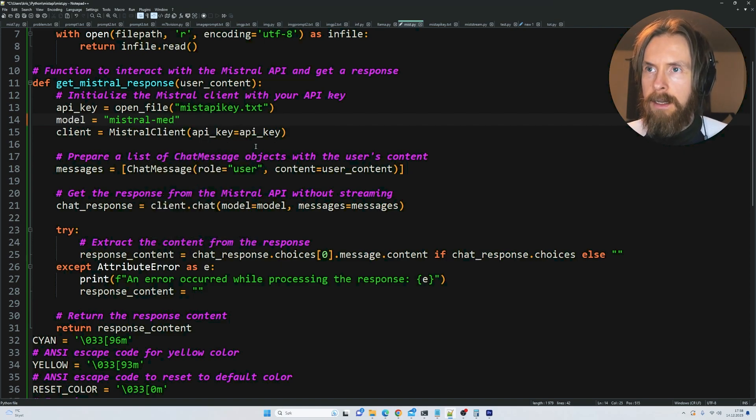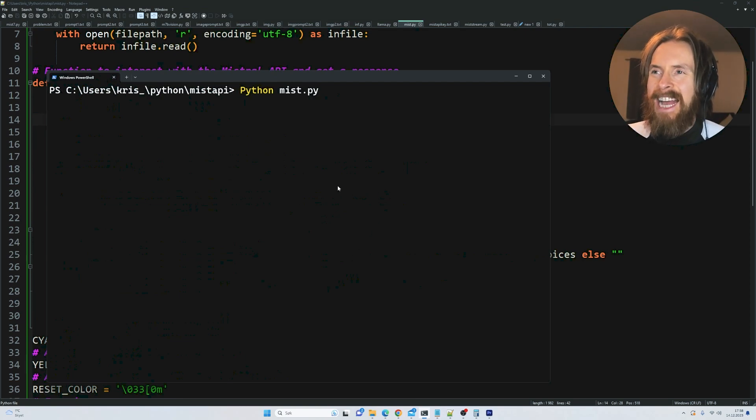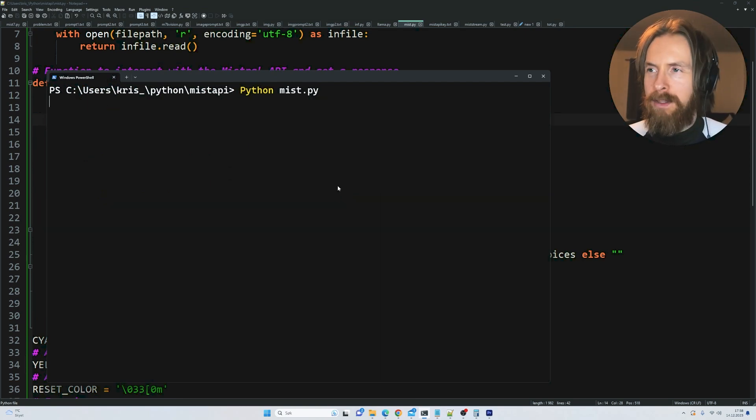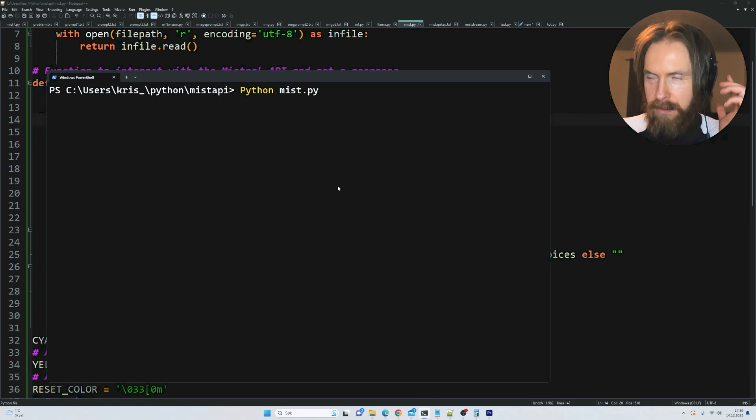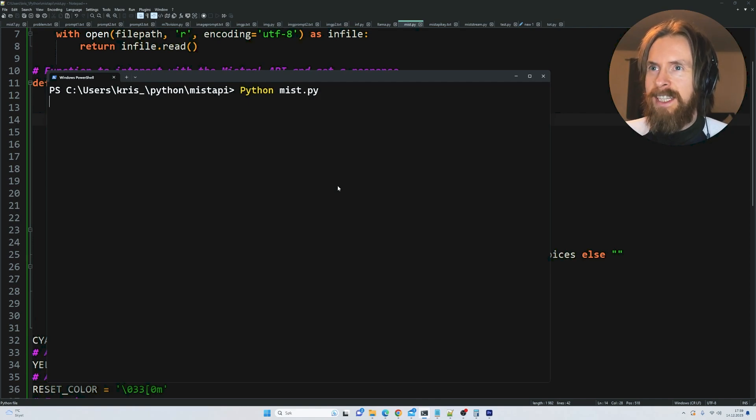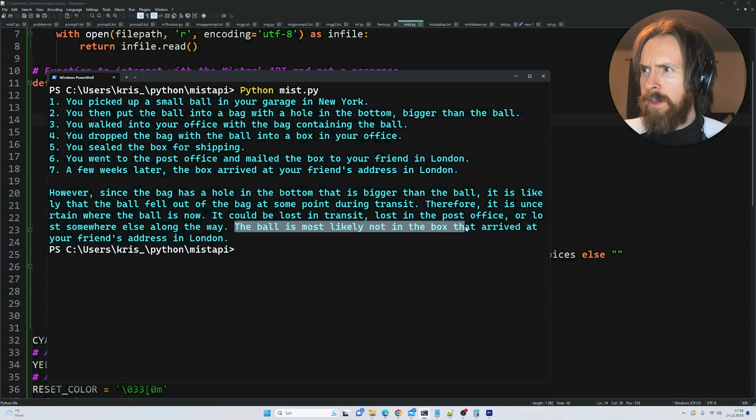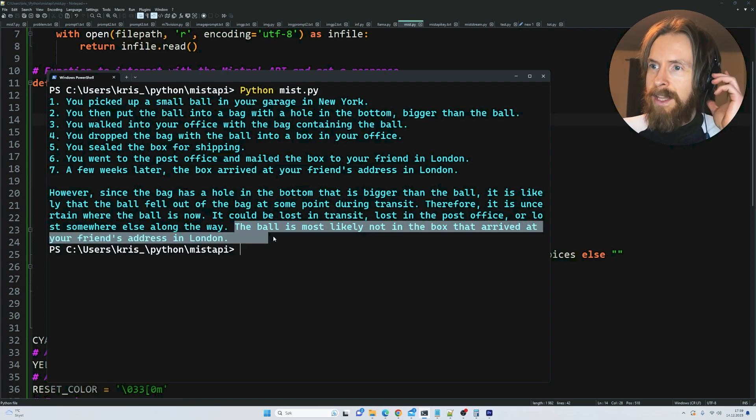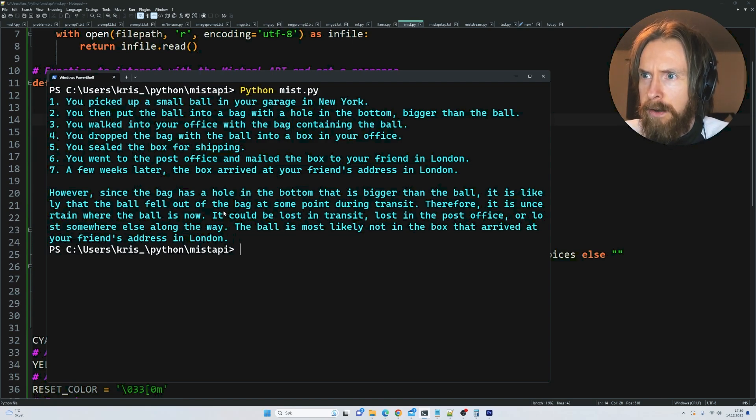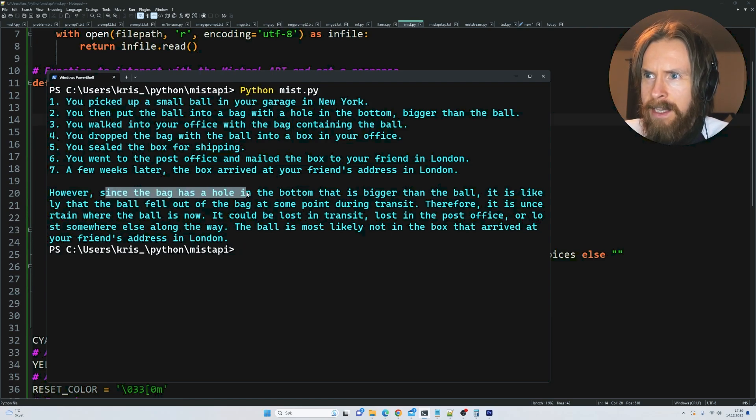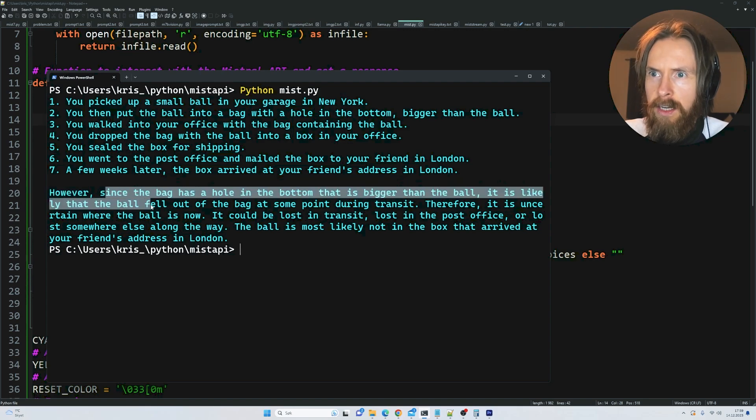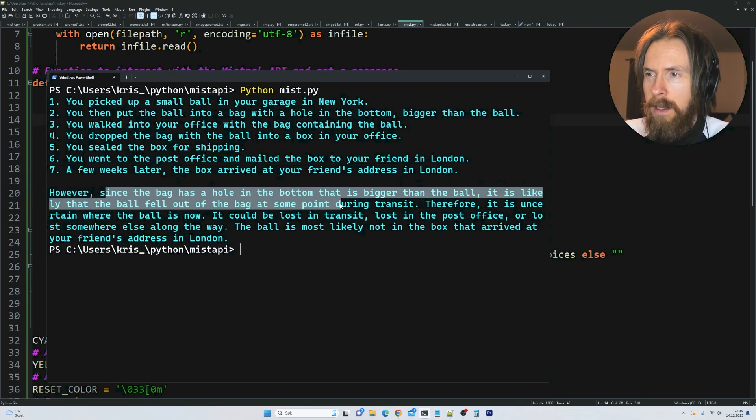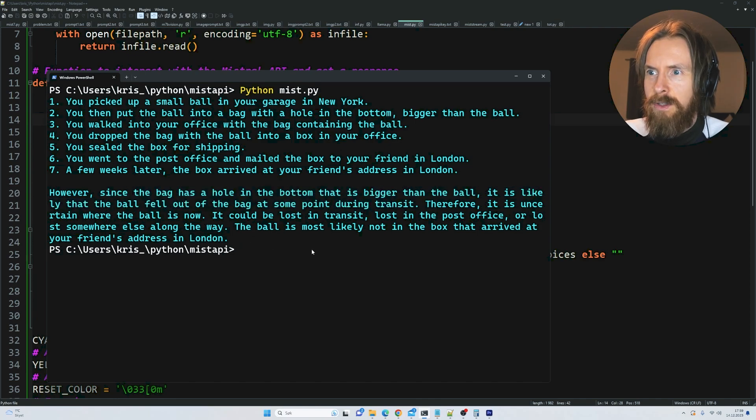Let's switch it up to the medium model. We don't know anything about this model. Pretty exciting to be honest. You can see it's a bit slower. The ball most likely is not in the box that arrived at your friend's address in London. That's interesting. Since the bag has a hole in the bottom that is bigger than the ball, it's likely that the ball fell out at some point during transit. That's not exactly right.